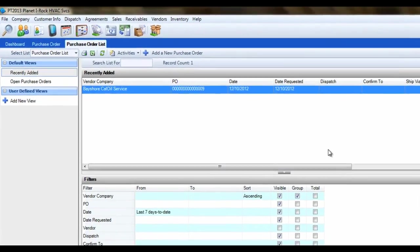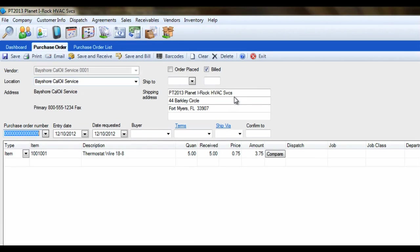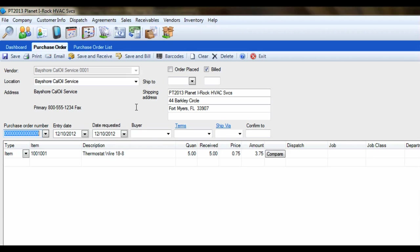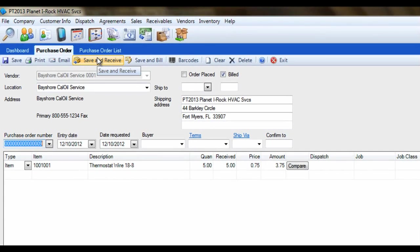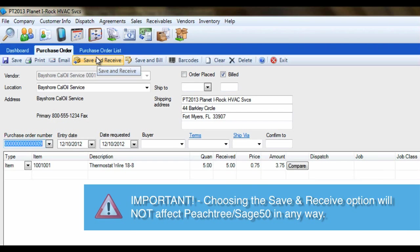Let's go to the Enter Purchase Order screen and bring up a saved PO that we have in there and simulate that we just received the parts and need to post an AP bill over to Peachtree. Once the PO is displayed on the screen, we have a few options available to us at the top. If we select the Save and Receive option, this will allow us to receive the part quantities directly into the ESC inventory. This option will not affect Peachtree in any way.